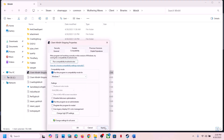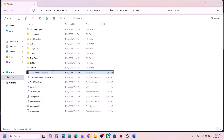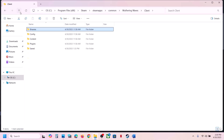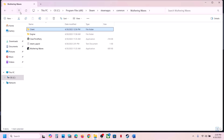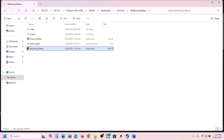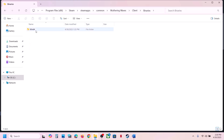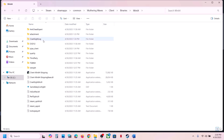If still not working, select Windows 8 compatibility mode, hit Apply, click OK, launch the game and check. Still not working — select Windows 7, hit Apply, click OK, launch the game and check. Apply the same steps to the first exe file and then check.